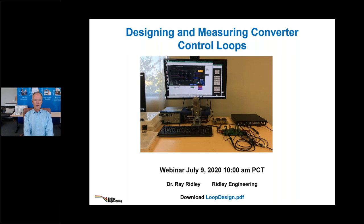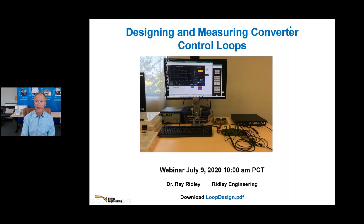What we're actually going to do today is design and measure some control loops live during this one-hour webinar. We're going to take a power supply we've designed, measure its control-to-output transfer function, design the parts for the loop, and measure the loop gain afterwards. Please bear with us if something goes wrong with the hardware.